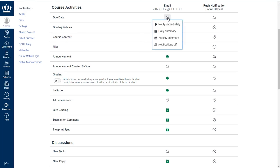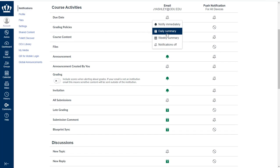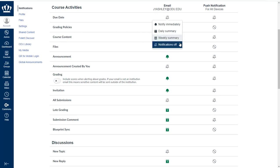Notify immediately will immediately send you an email with that information. A daily summary will send you an email approximately around six in the evening. A weekly summary will send you an email Saturday evening. And notifications off means you will not receive any notifications at all for that particular notification type.